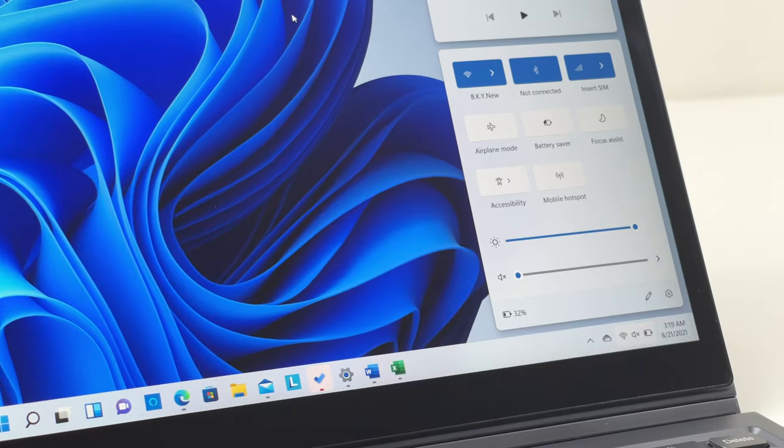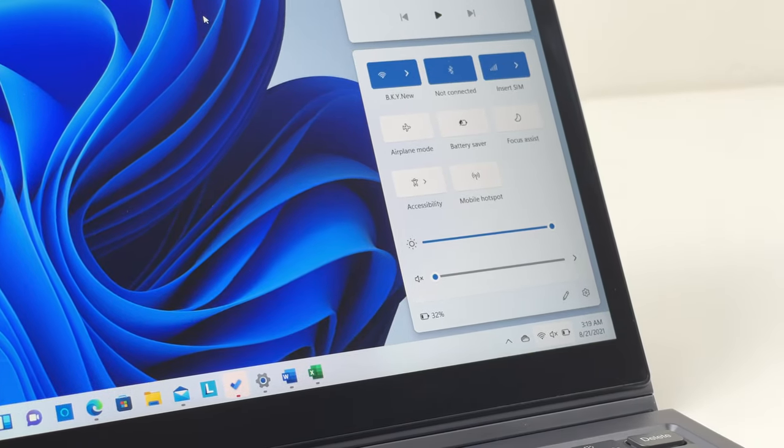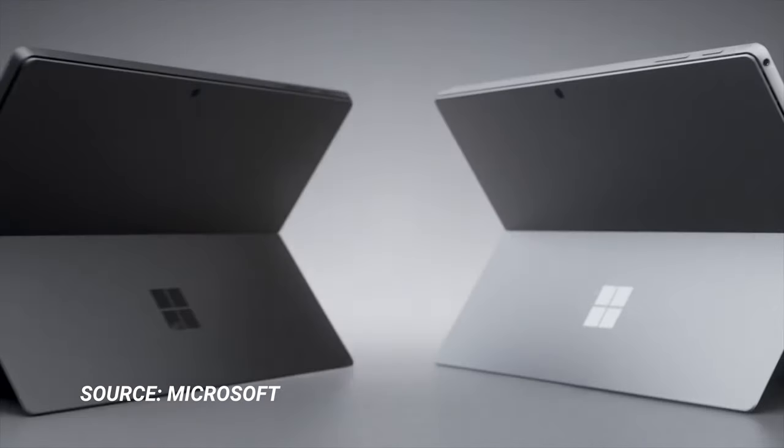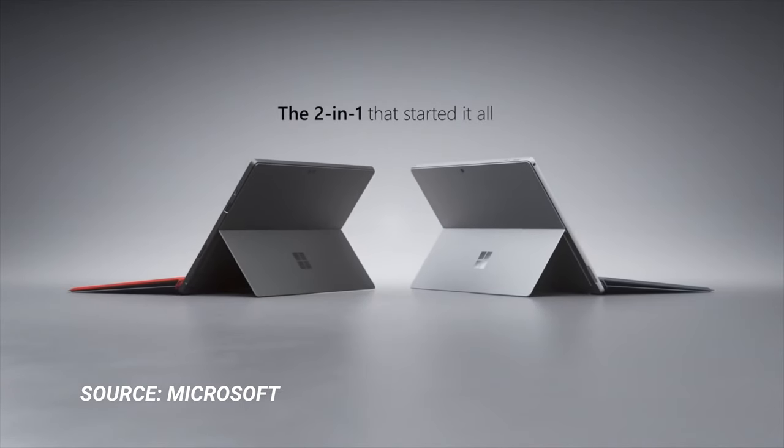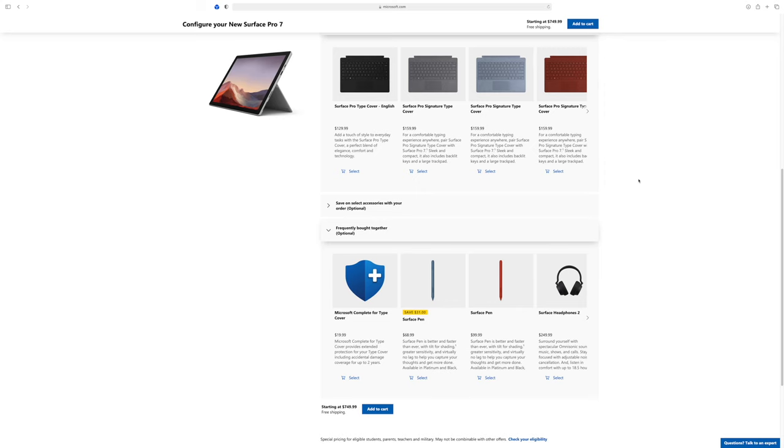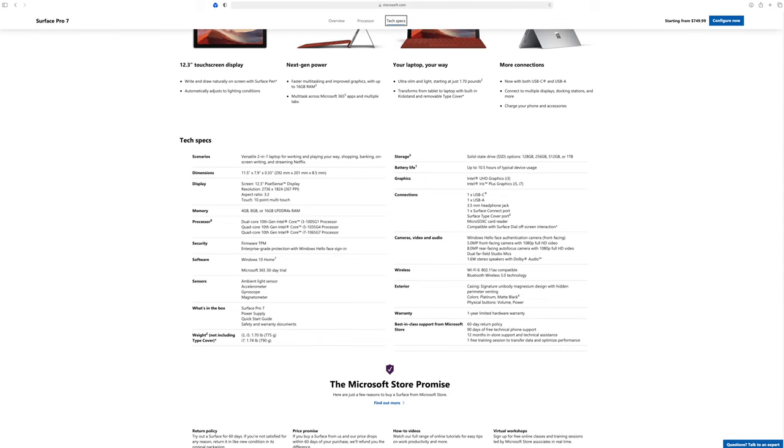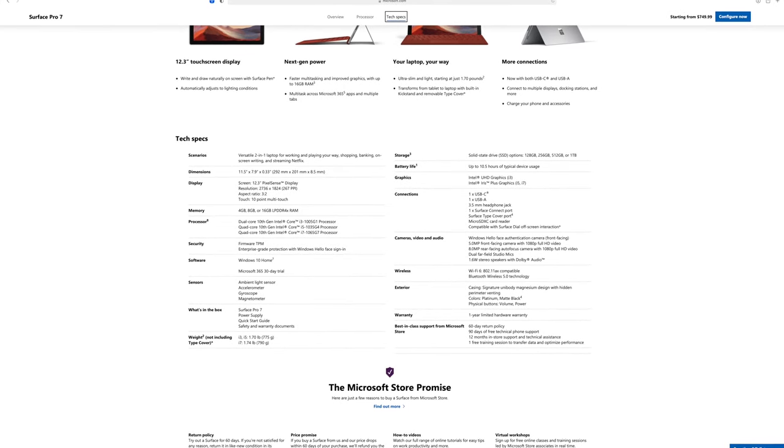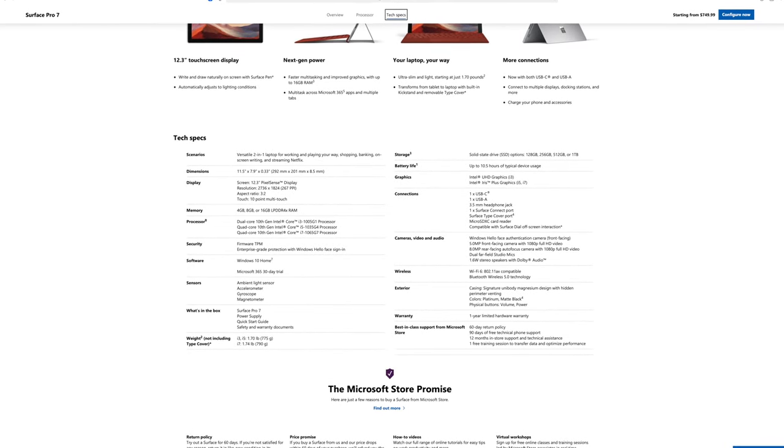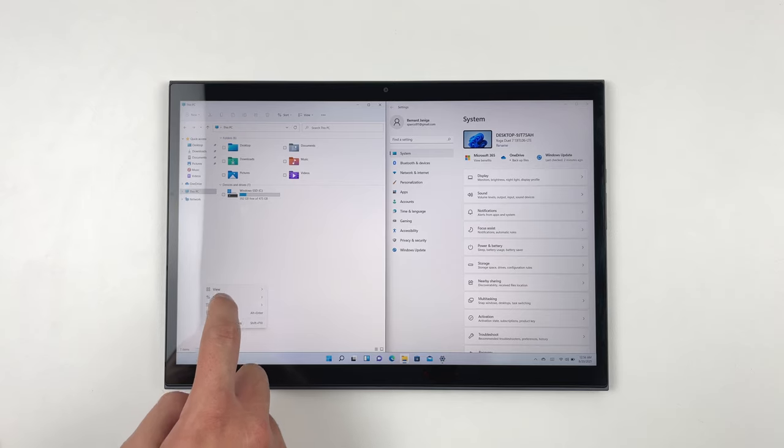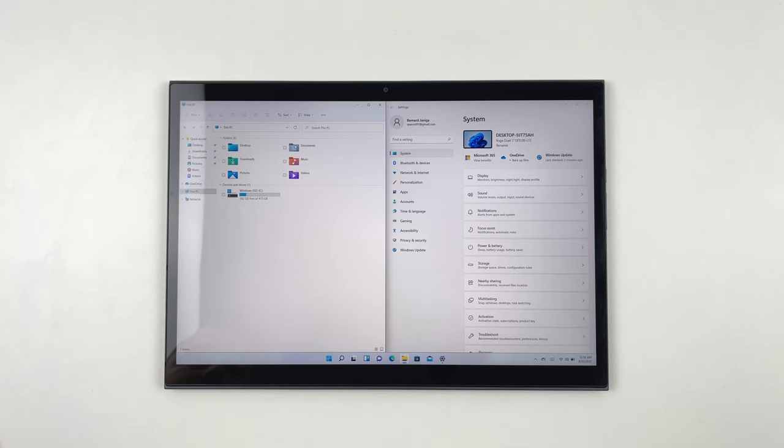The main competitor is of course Microsoft Surface Pro 7. If you want to learn about main differences between the Yoga Duet 7, ThinkPad X12, and Microsoft Surface Pro 7, make sure to check out our X12 review linked down below. Look, Duet 7 is far from perfect, but it has a lot going for it.